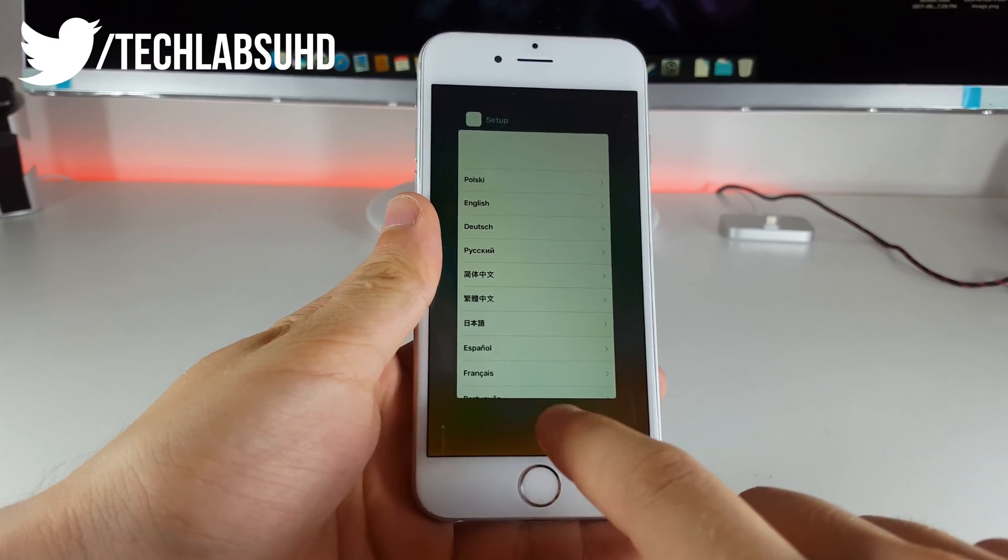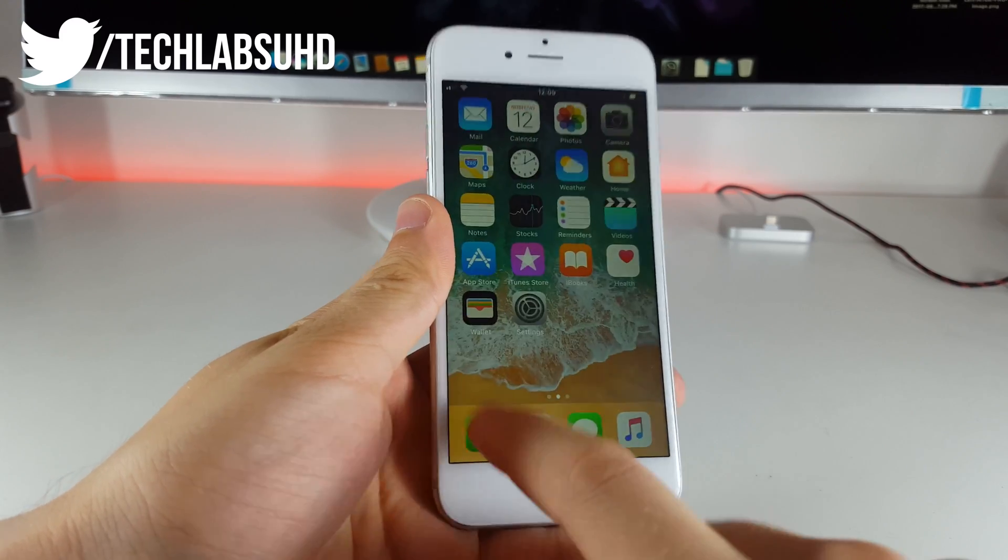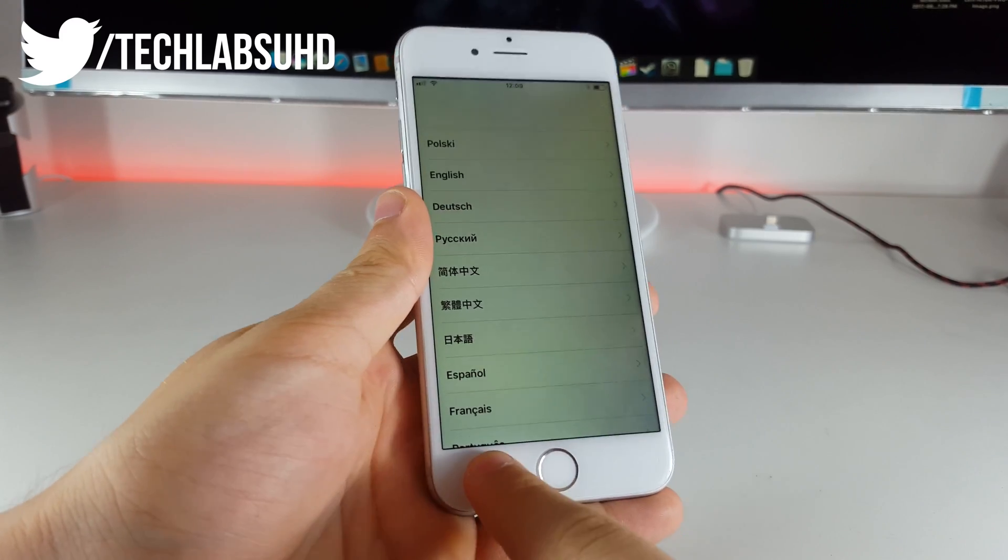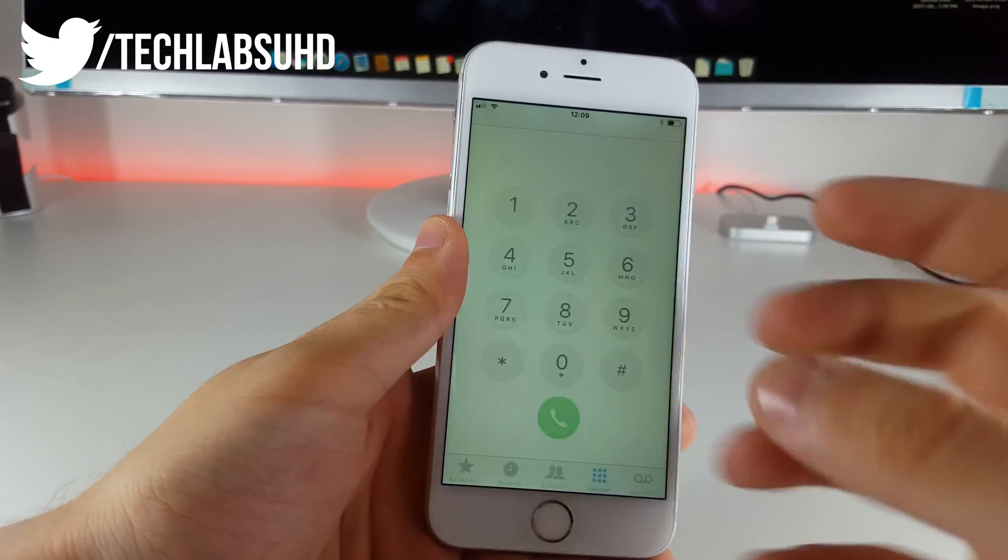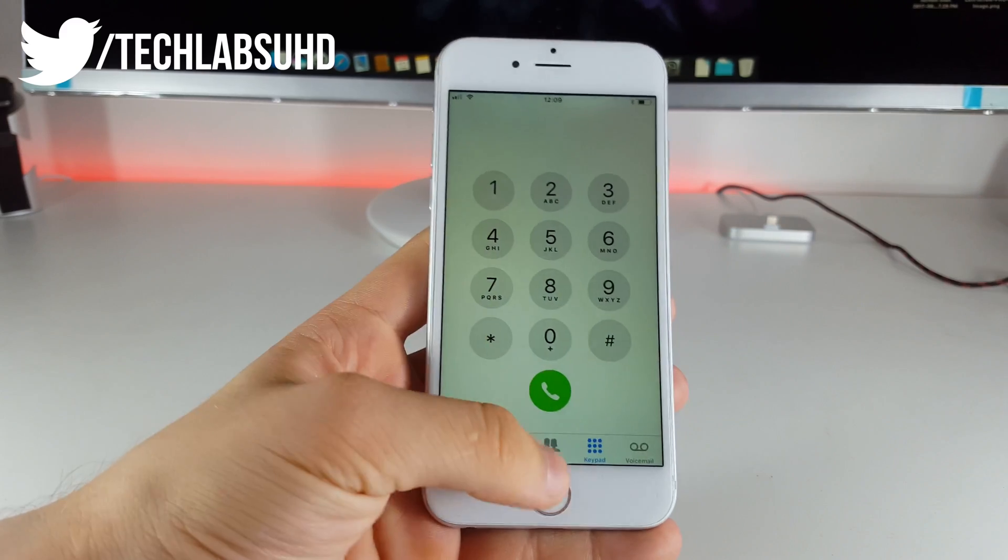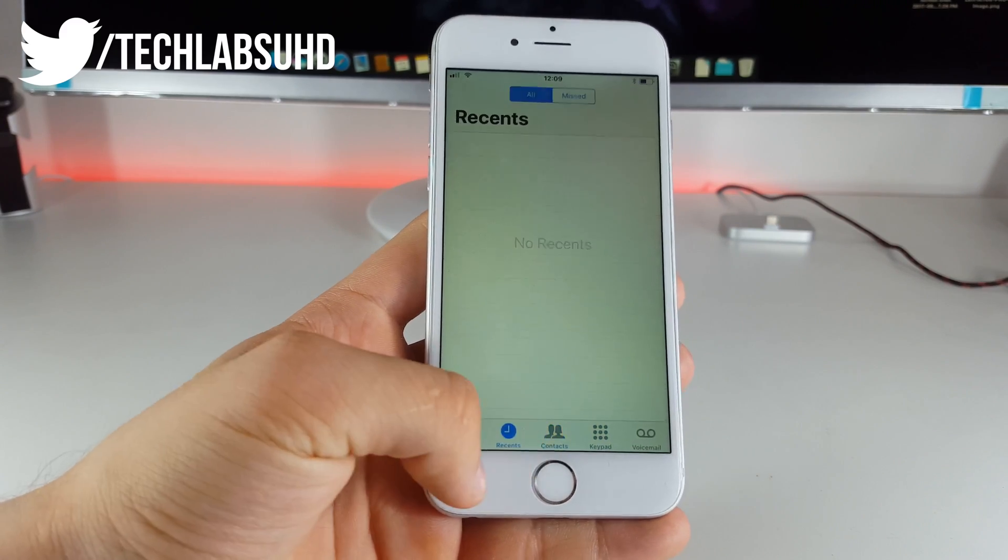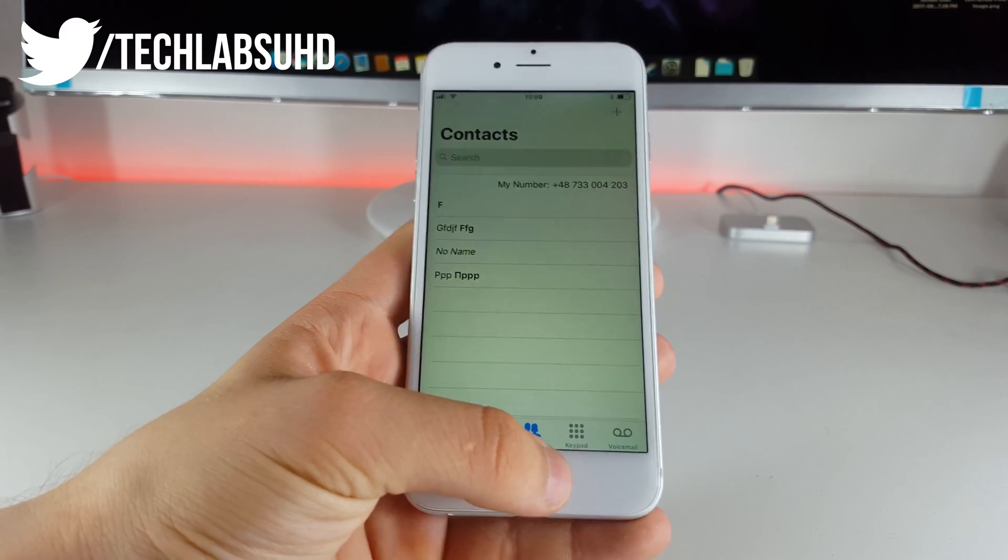You want to just triple click the home button once again to get rid of the voice over and then click on the phone app. In this way this will actually launch the phone app and you'll be able to actually create contacts and also go to keypad and make calls.